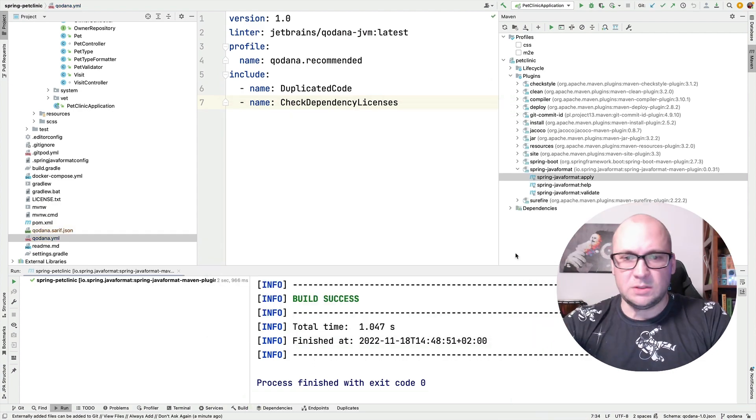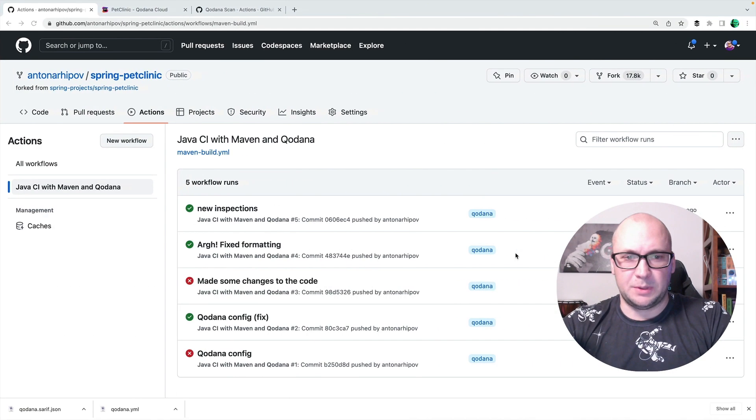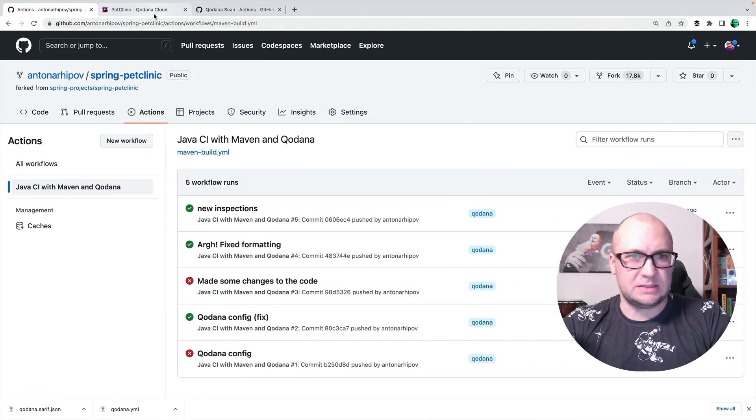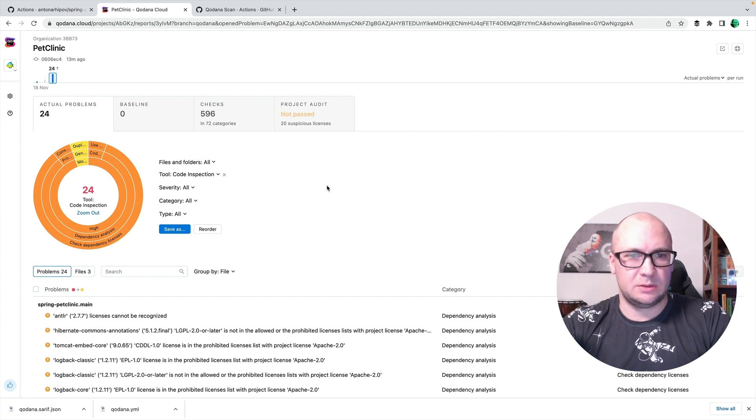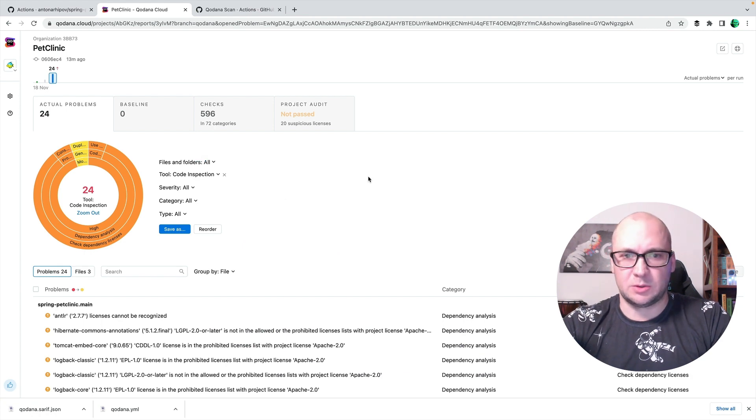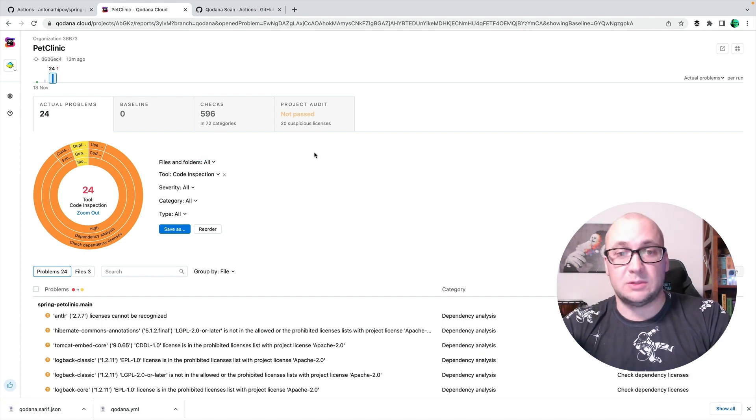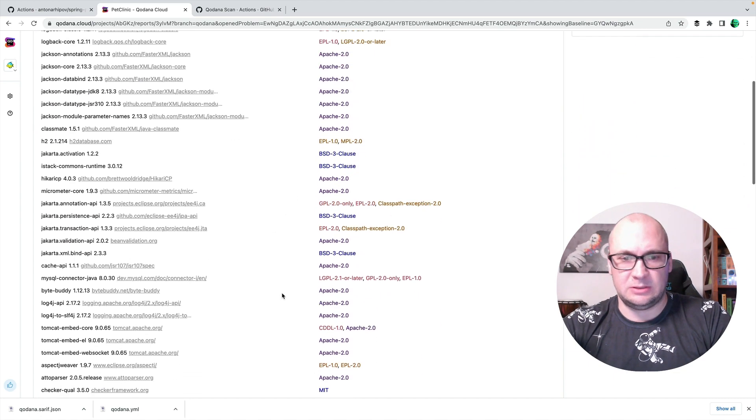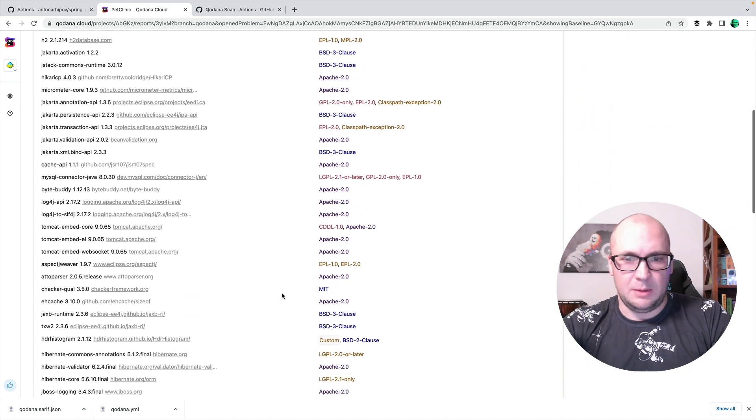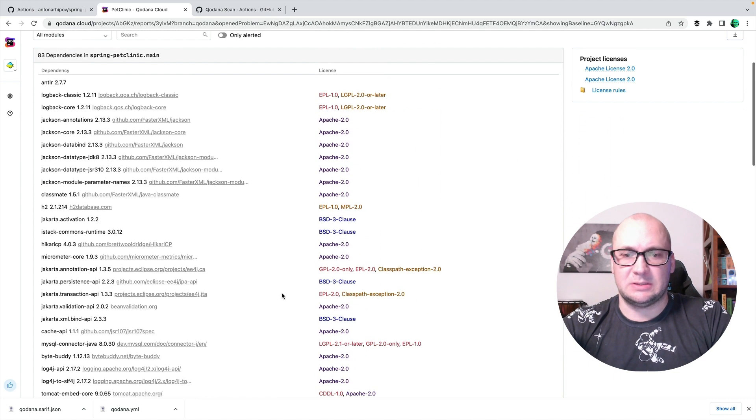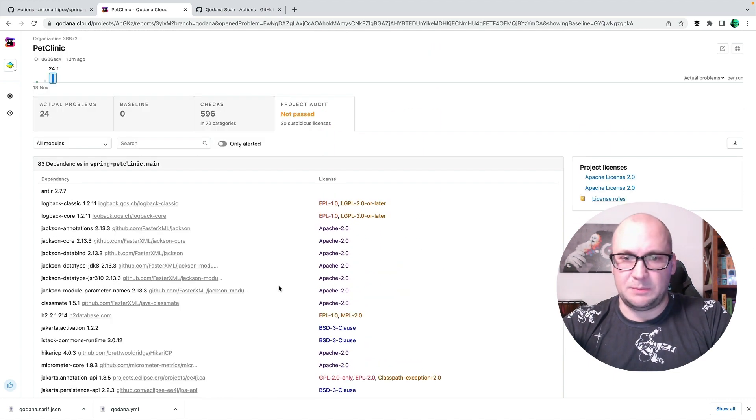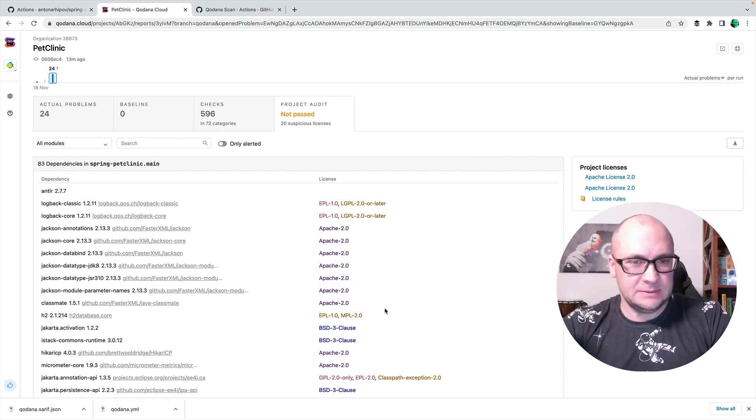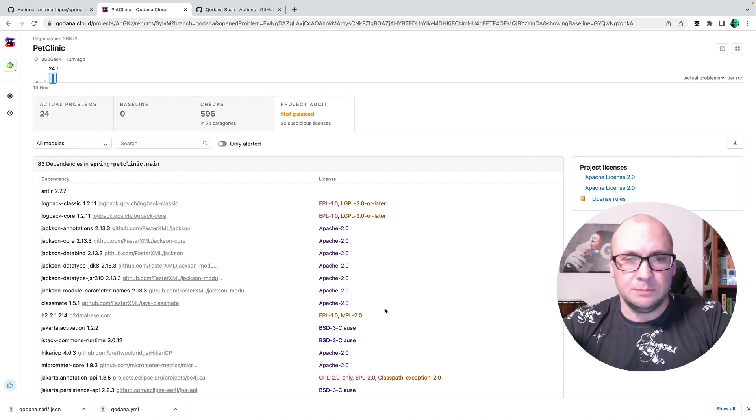Once the workflow completes, we can see another report in the dashboard with the new results and we can see that the license check did not pass because some of the dependency licenses are not compatible with the project license. So that might be a problem.